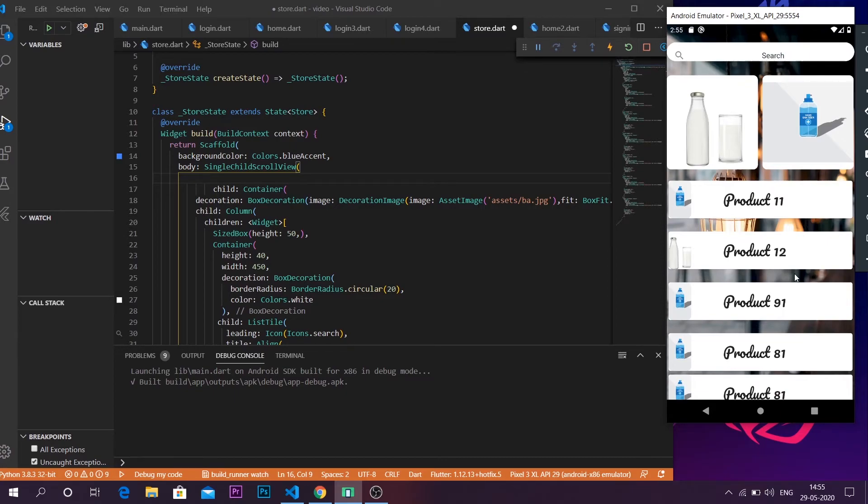So that's it guys, that's a simple video on how to use a single child scroll view on your application.